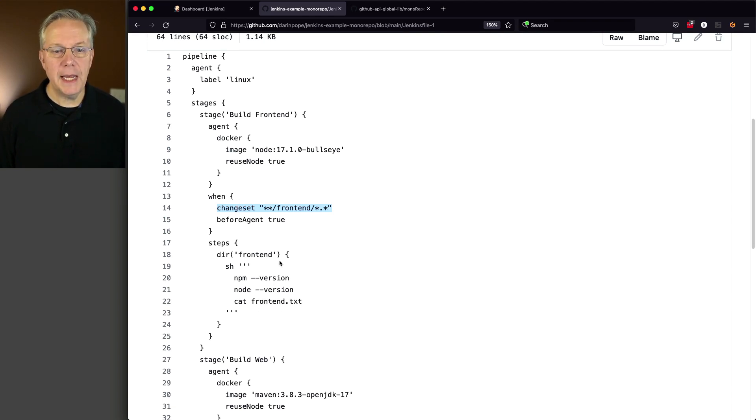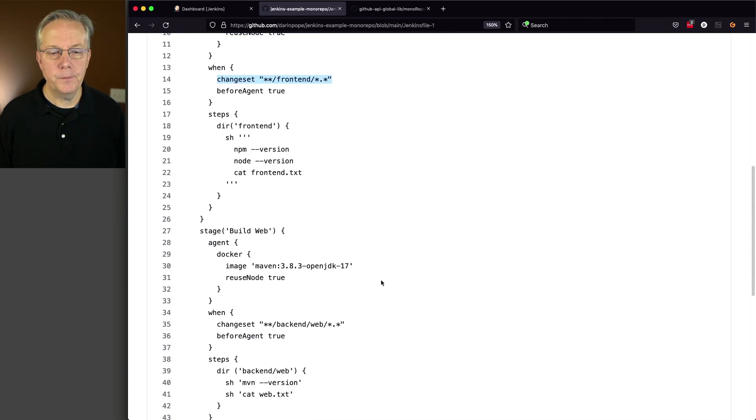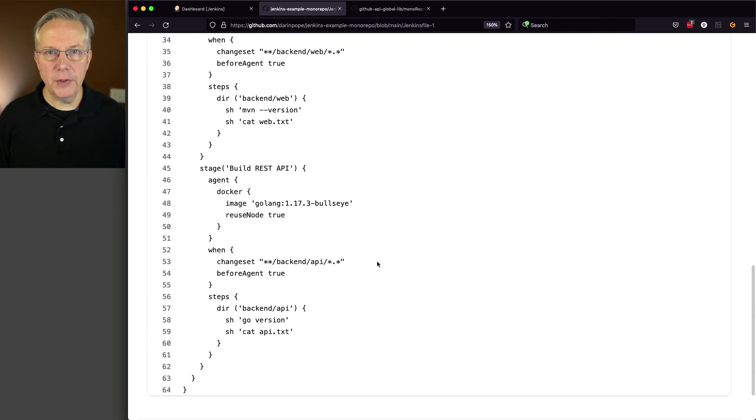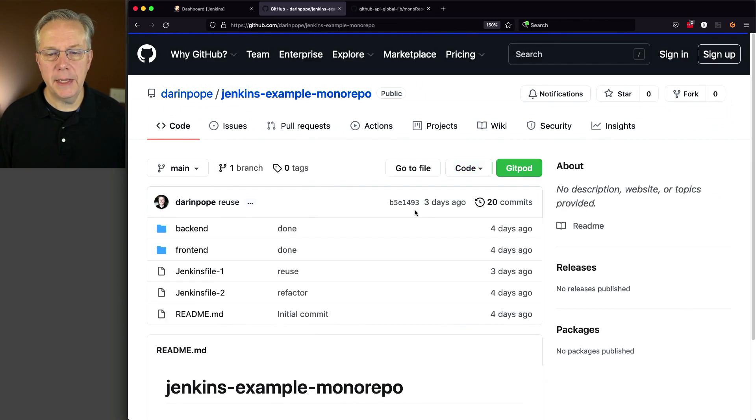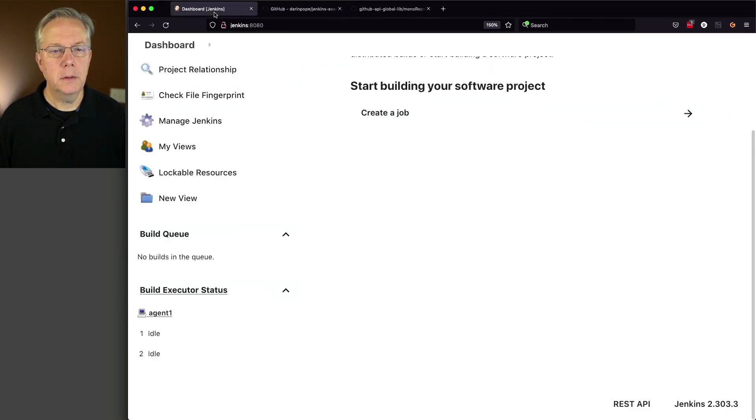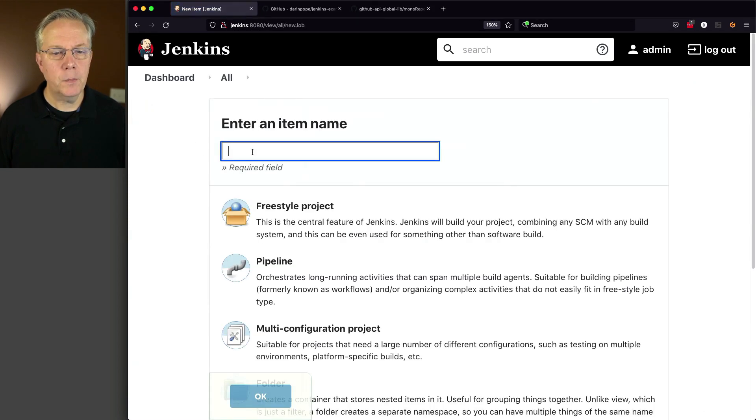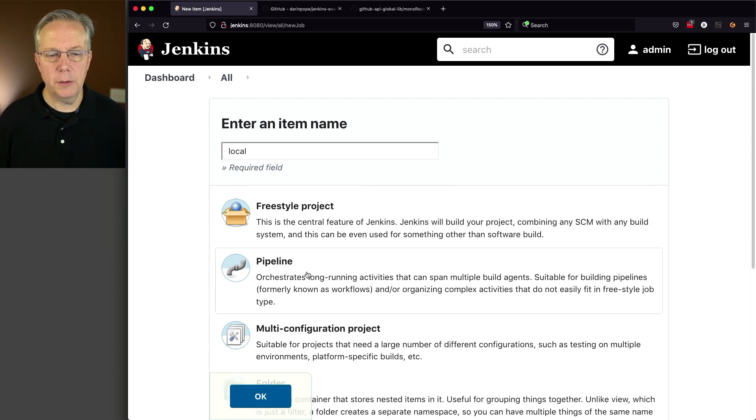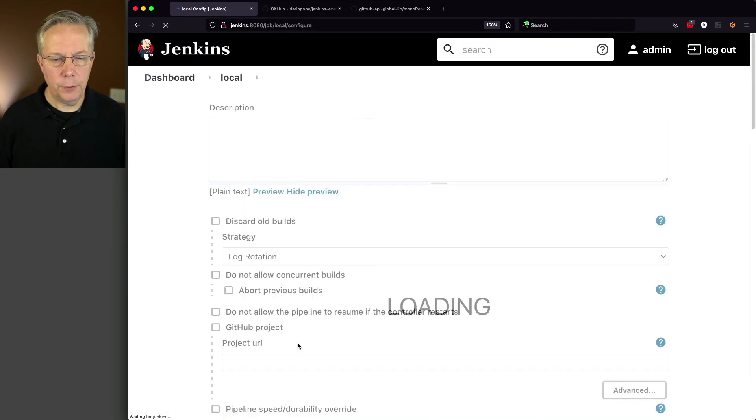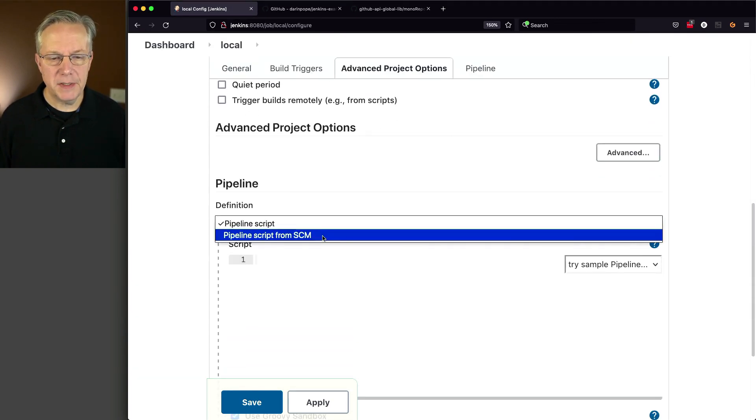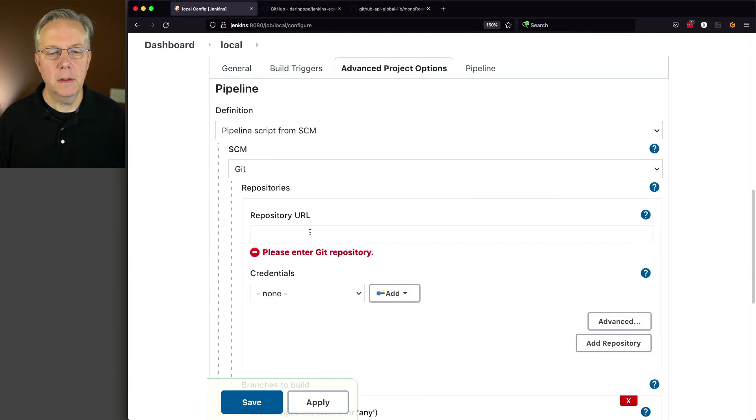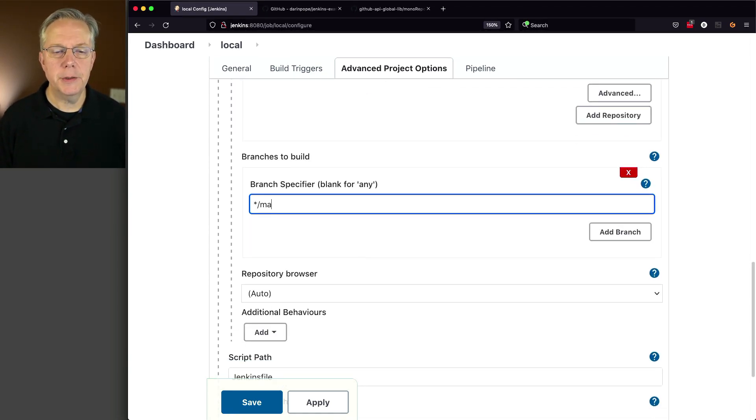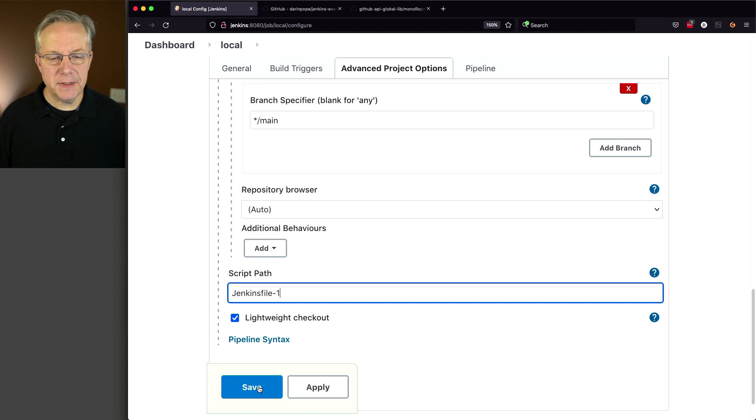So we're looking at our three different folders: front-end, back-end web, and back-end API. So let's head back over to our controller and create a job. Before we do that, let me go ahead and grab my URL. And let's click on new item. And I'm going to call this local just because. We'll call it local. And pipeline, OK. And pipeline script from SCM. We'll change this to git. Here's our repository URL. We're on the main branch. And our script path is Jenkins file dash one. We'll go ahead and click on save.